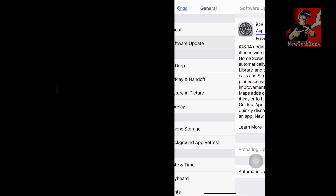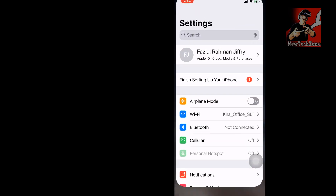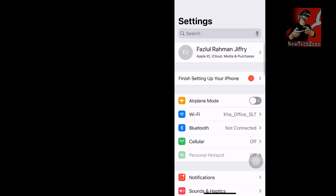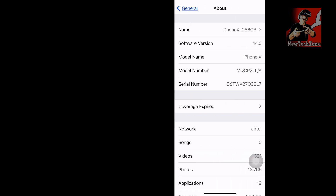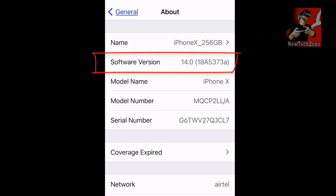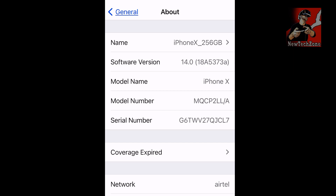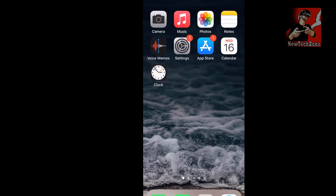I will show you my current version before updating. Go to Settings, click General, then click About. You can find the software version which is 18A5373A — this is iOS 14 Beta 8, the version I'm currently using.